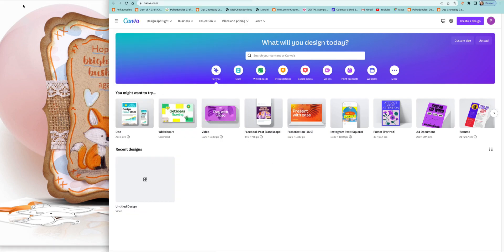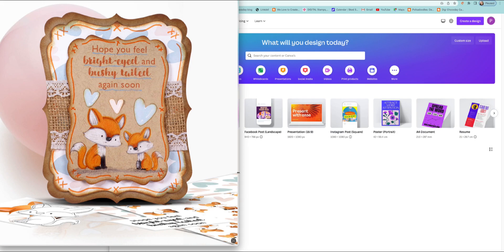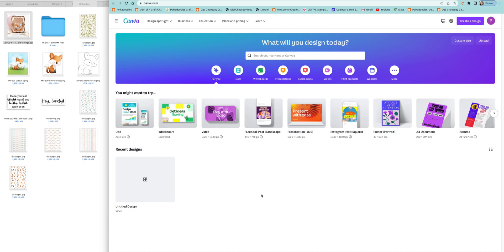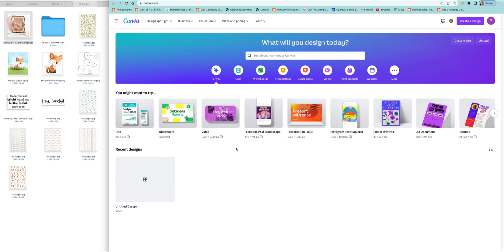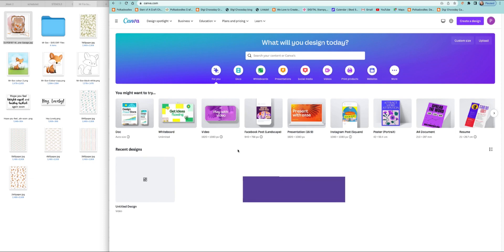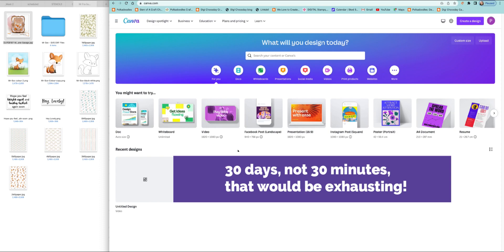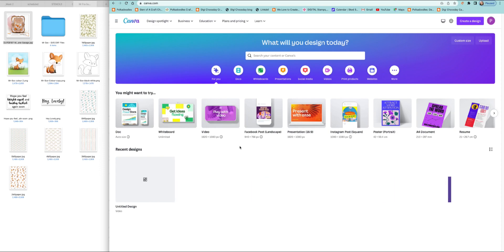I'm going to show you this really great app called Canva. You can get a free trial for 30 days, and even after that it's really cheap to use monthly. It's like having Photoshop or other expensive apps, but because it's monthly you can cancel at any point. In that 30 days you'll know if it's worth it for you.